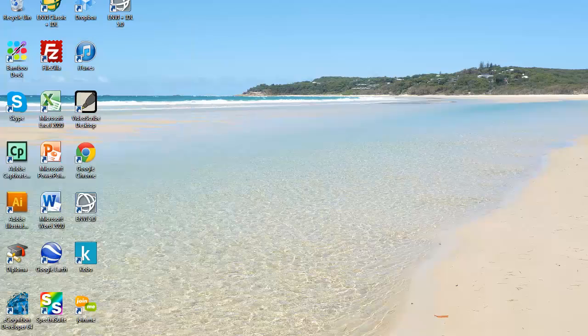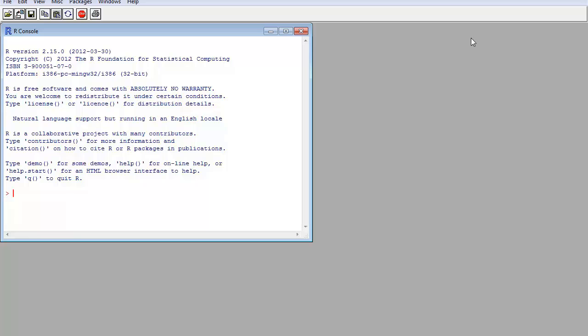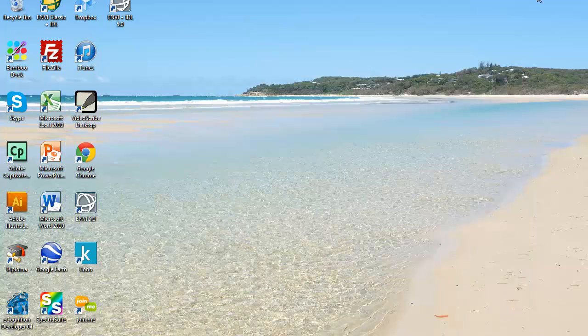Once you start up R you can minimize it. We don't interact with it directly but it does need to be running for GME to work.